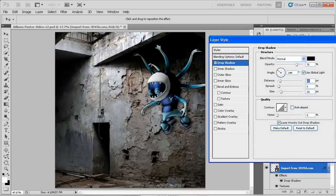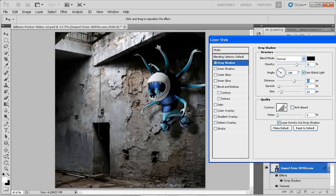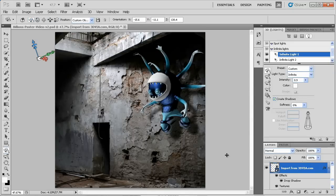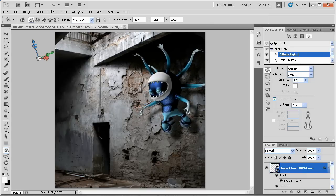Photoshop does allow ray tracing shadows, but the simple shortcut is to just add a simple drop shadow layer effect. Notice that when I move Big Bad Blue, the shadow updates automatically.